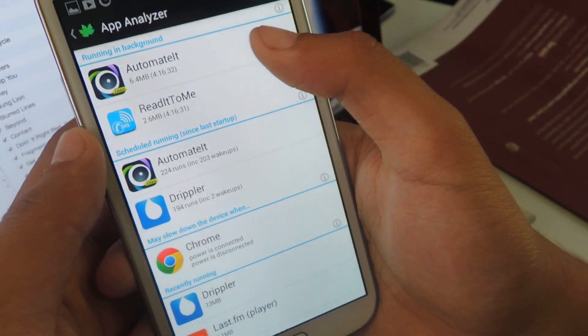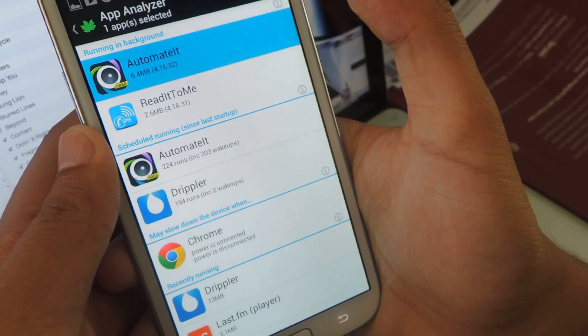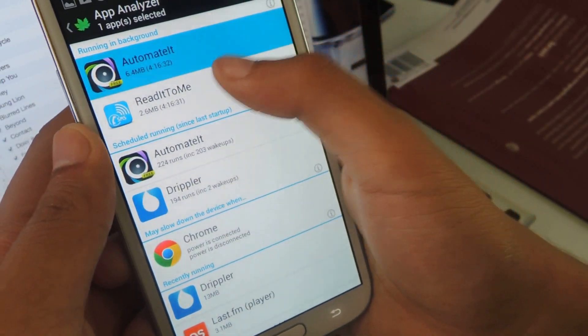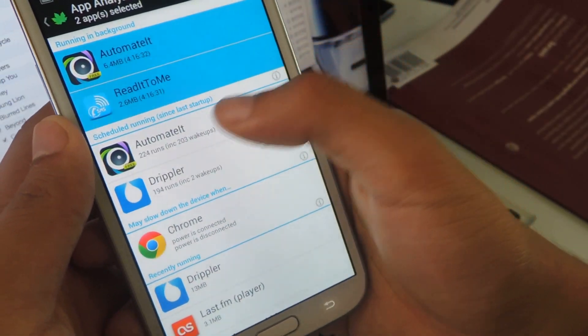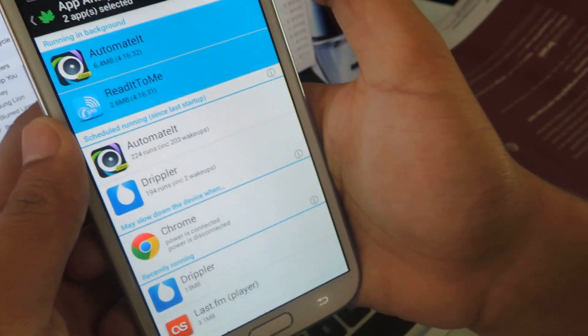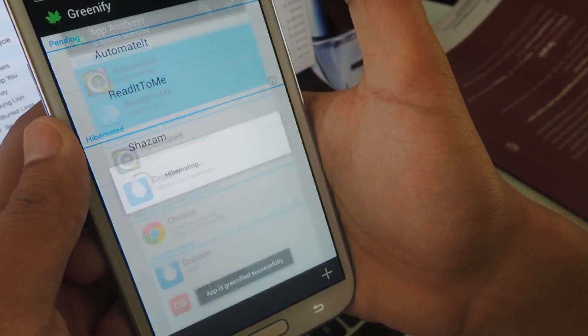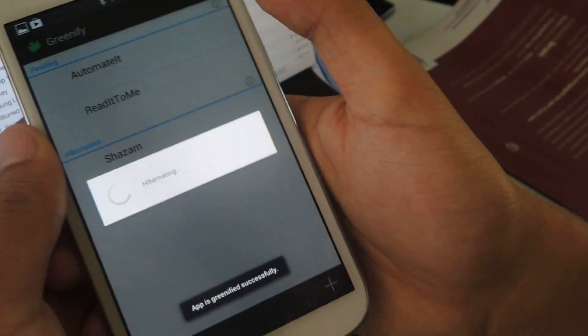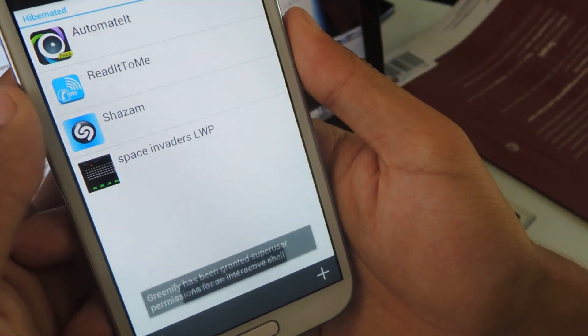So as soon as you choose the applications that you don't want to have running in the background, you just press them like that. And you press the check sign and they're sent over here.